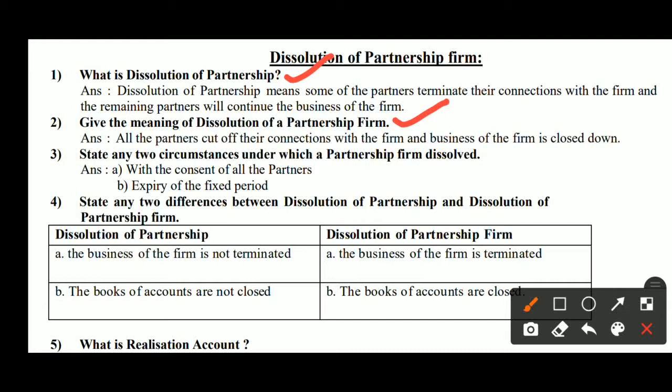Third question: state any two circumstances under which a partnership is dissolved. First answer: with the consent of all the partners — all partners agree and close the business. Second: expiry of the fixed period — a fixed period was already agreed upon, and when that period is complete, the business closes.